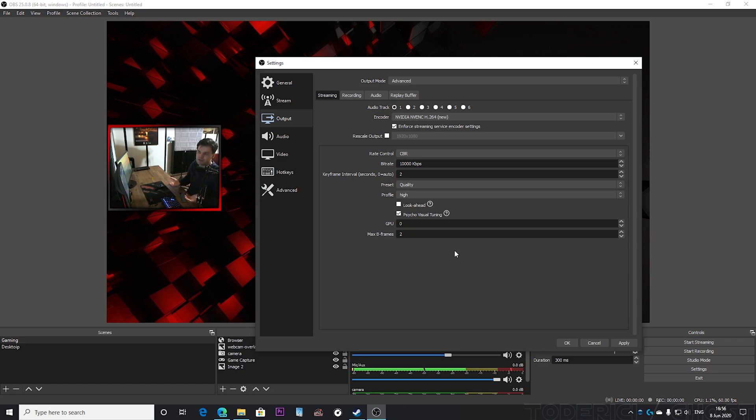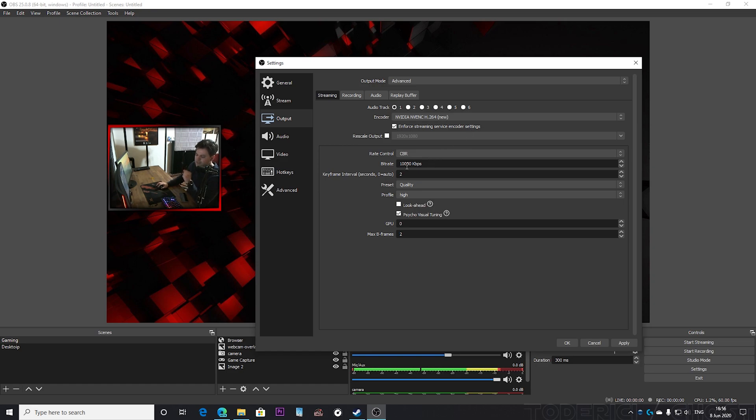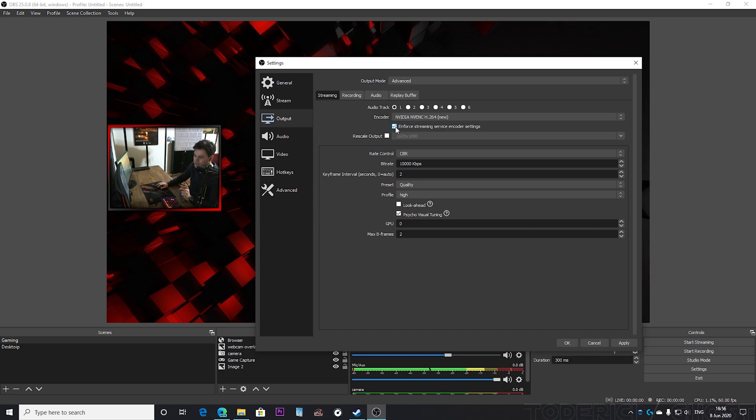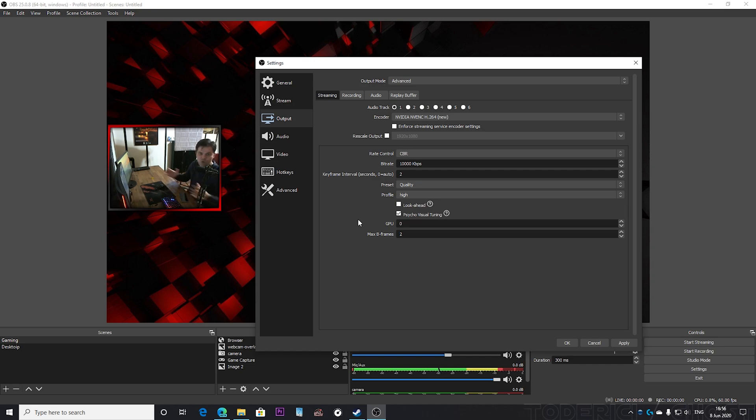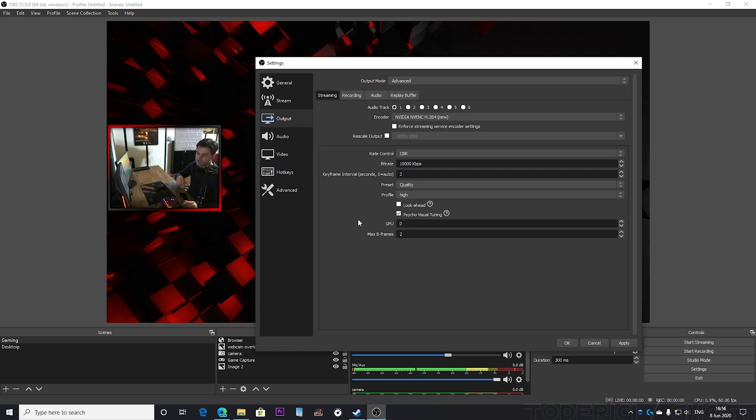Also one important notice is turn on enforce streaming service encoder settings. Because like I said, Twitch allows only 6,500 kilobits. But if you go to 10,000 and without this turned on, then Twitch is just gonna say no. So you're not gonna be able to stream to Twitch. Your stream is gonna be live but when you're gonna go to Twitch to check it, it's just gonna give you an error. So turn this on.